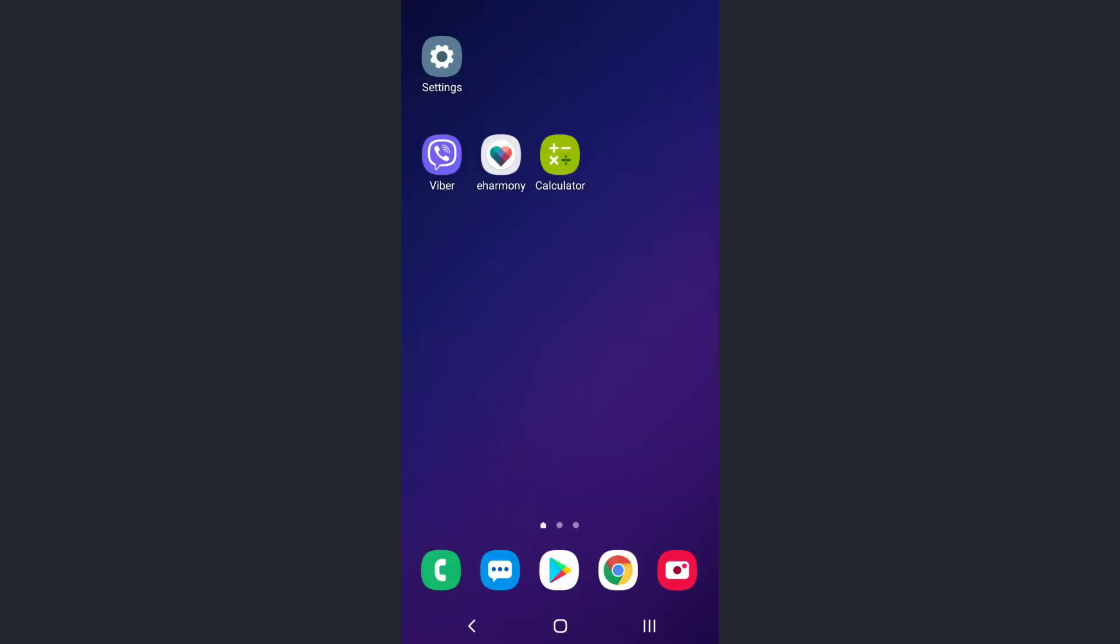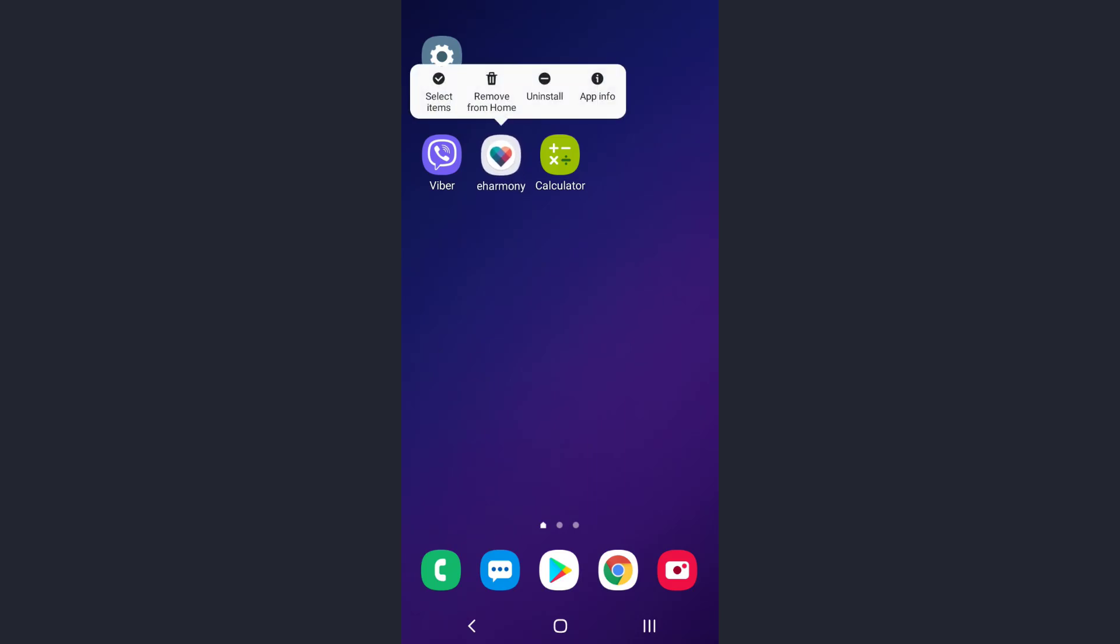For this, simply uninstall the app. Long press on the app and then tap on the uninstall option. So once you have uninstalled your app, reinstall it and then try logging in once again, and that will surely fix your login error.